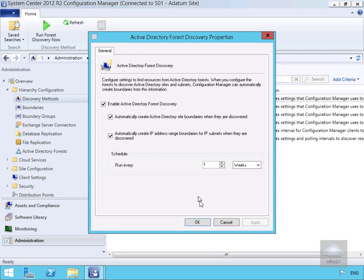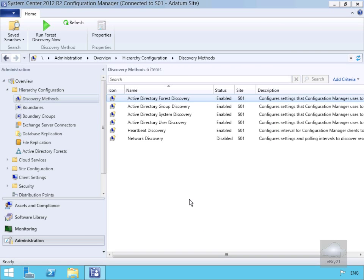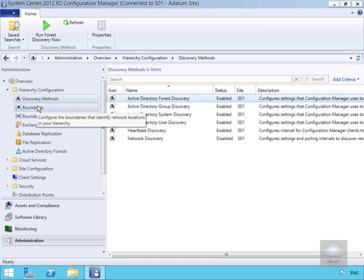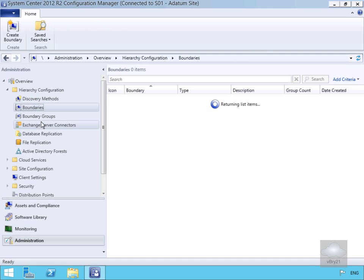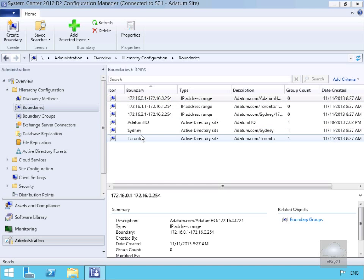We'll select OK. Next we're going to select Boundaries, and we can see that we've now got some boundaries in place. The next thing we're going to do is create a boundary manually, so we right-click and click Create Boundary.